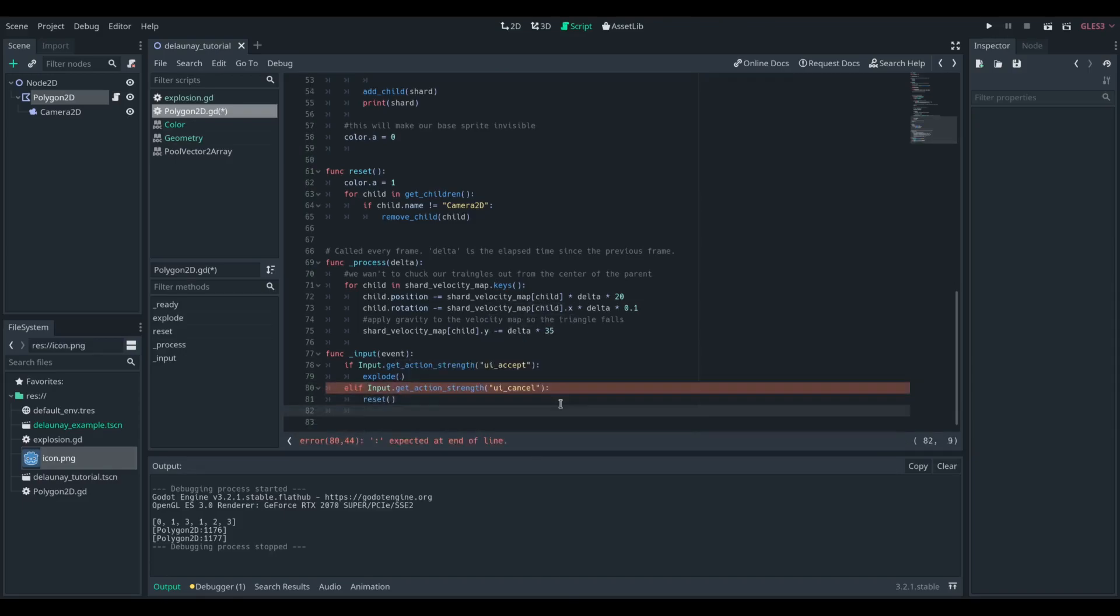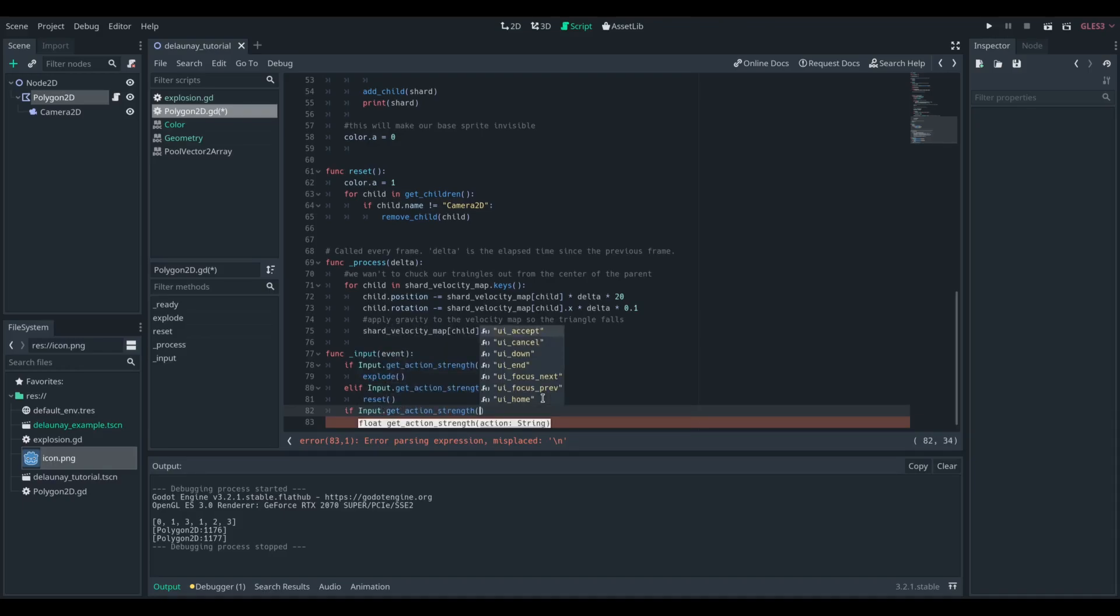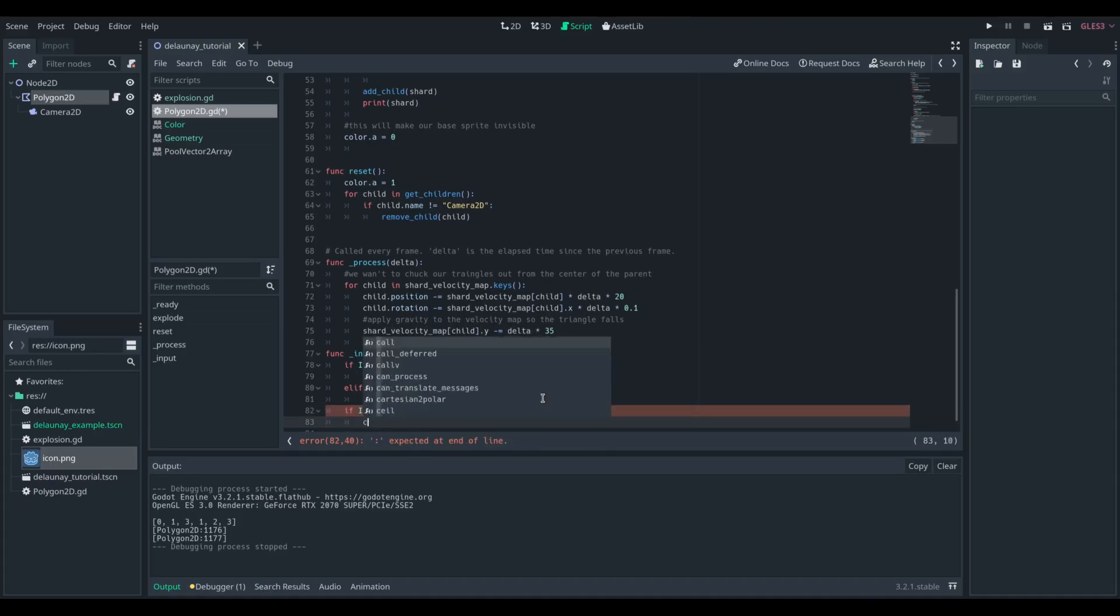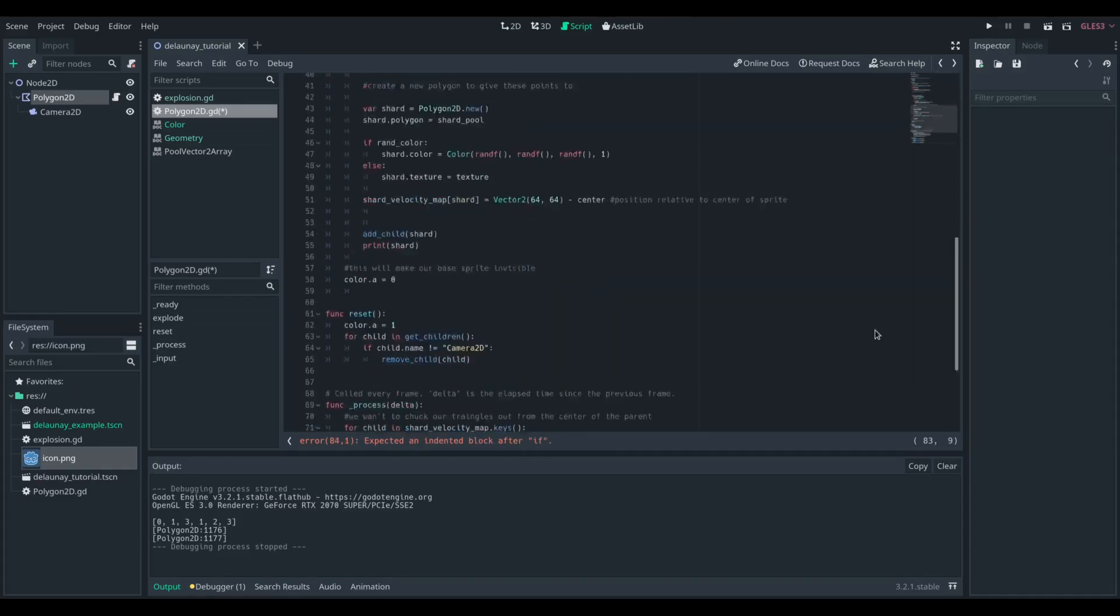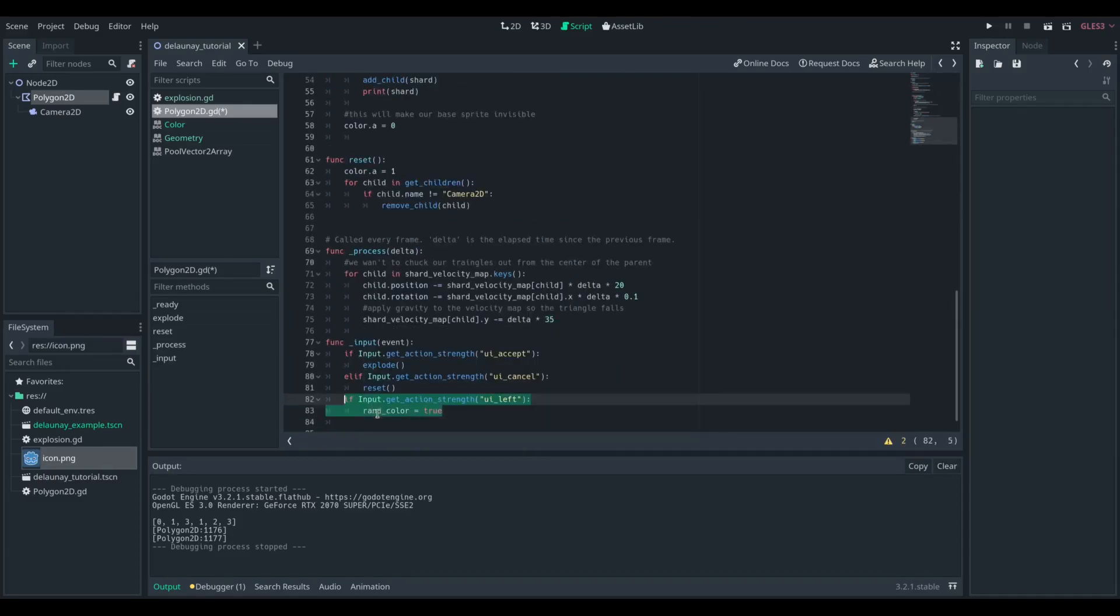So I'm then just going to map a bunch of inputs to either explode the shape, to reset the shape, or to toggle between using random colors or displaying how they actually look, just for debugging purposes.